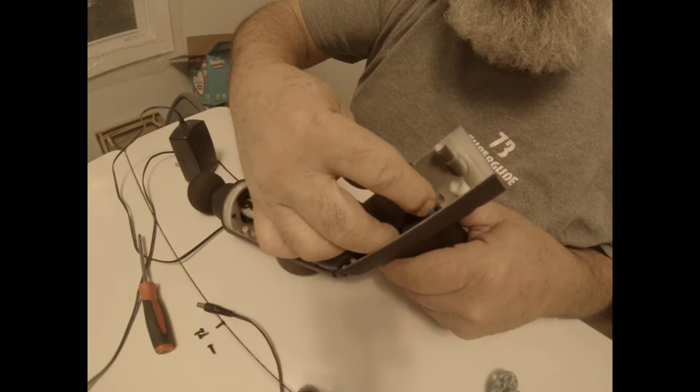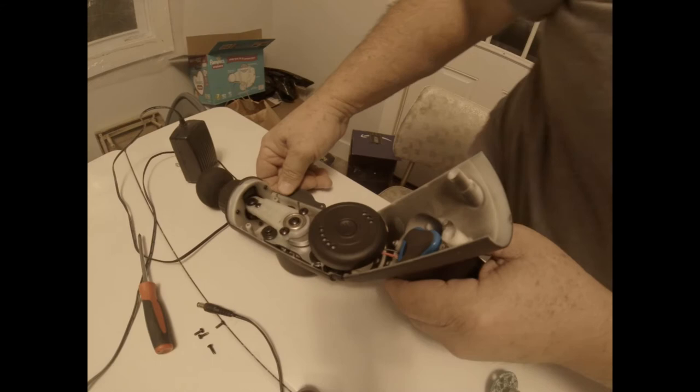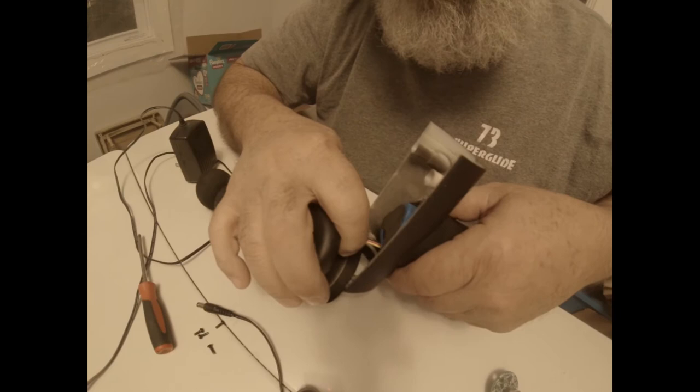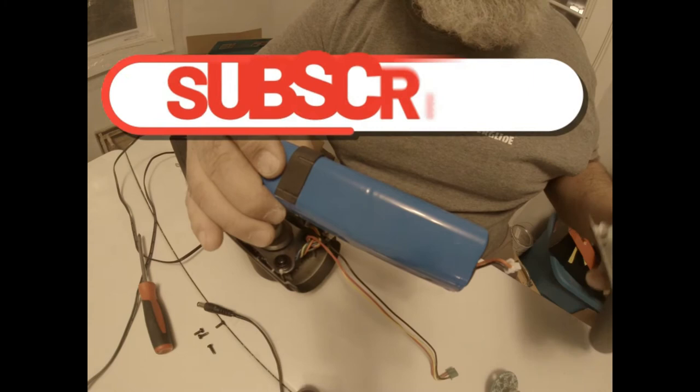Alright, this guy just comes out of there like that. And this little battery pack should slide up out of there. Right? Just like that.